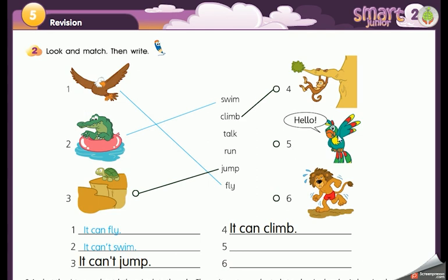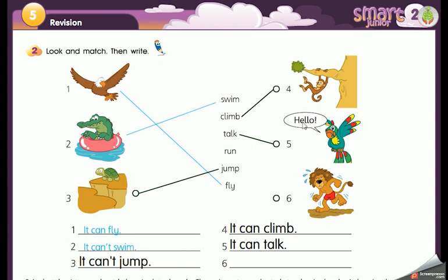Number five: we have the parrot. It says hello, so it can talk. Yes, it can talk — the parrot can talk, it says hello. Number six: we have the parrot again, with the verb run. Can it run?